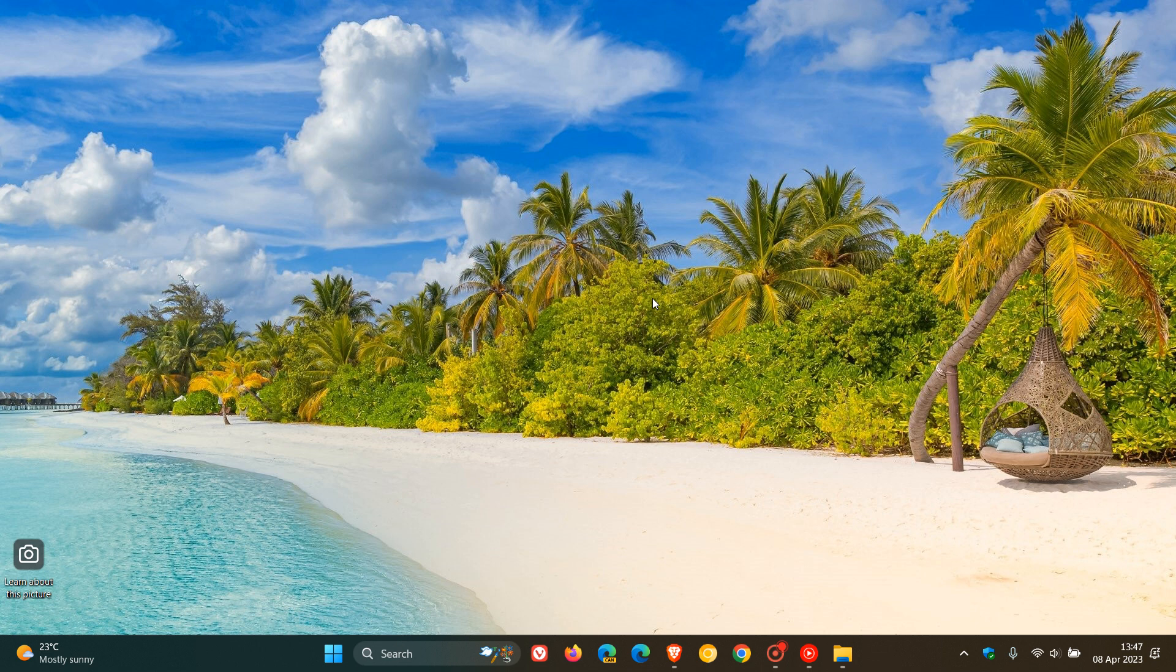Seconds in the taskbar clock, there's a very strong possibility that's arriving with Moment 3, as it should have arrived with Moment 2 and didn't. So we can expect that to roll out.